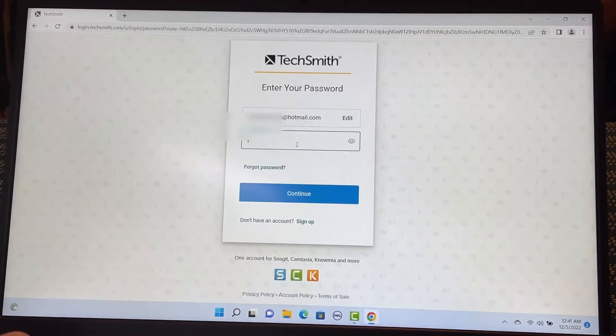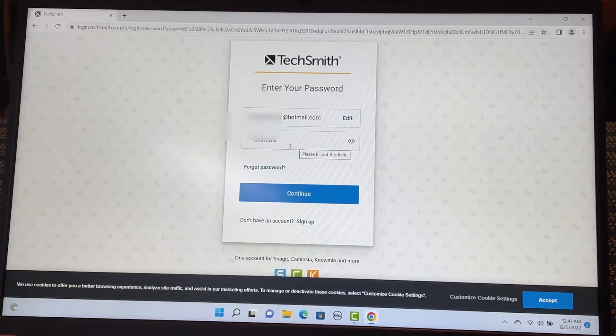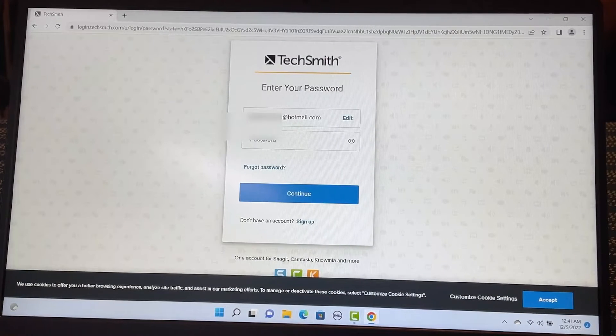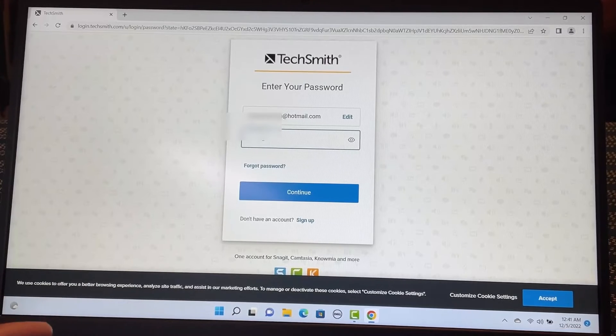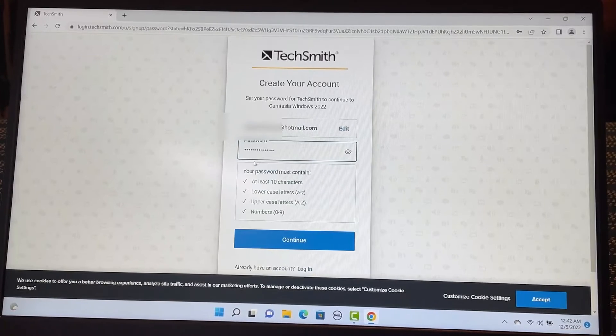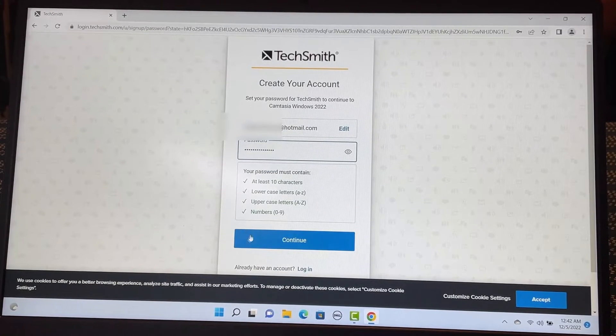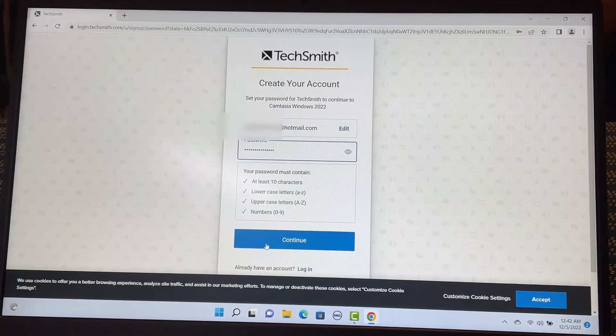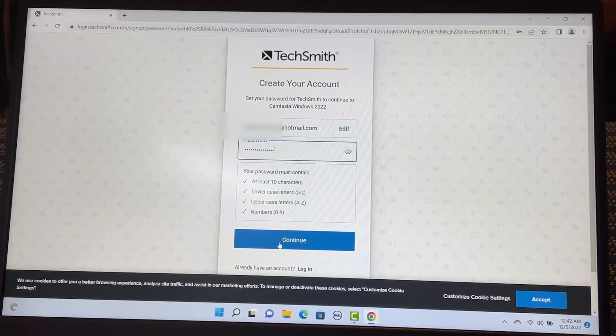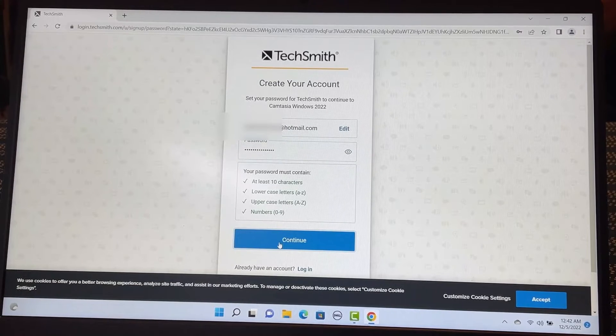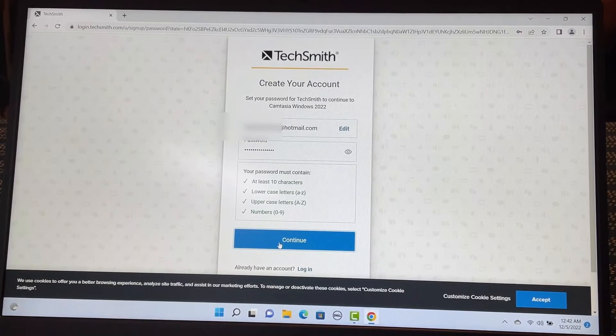Continue. And it is asking me to create a password. So you need to meet all these password requirements. Continue.